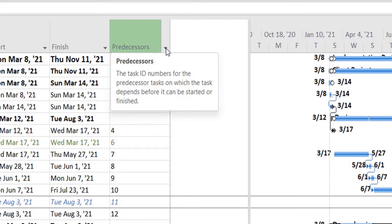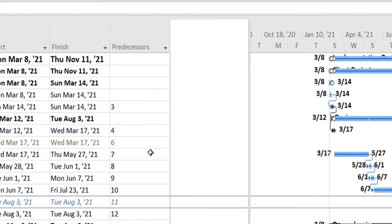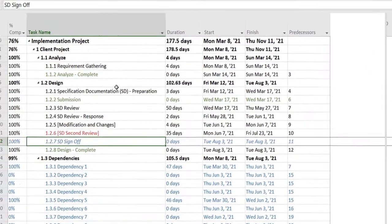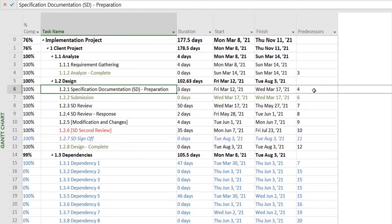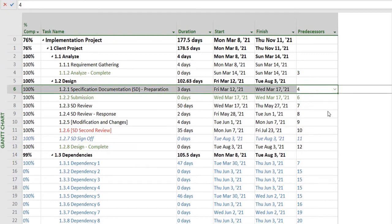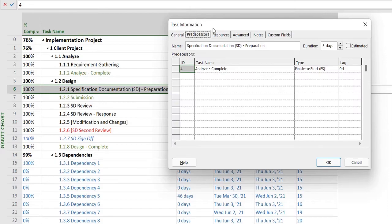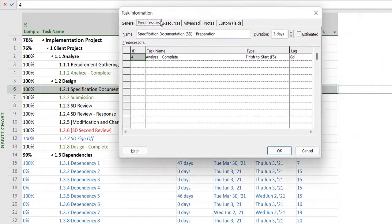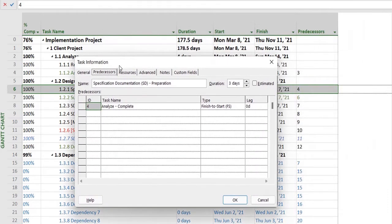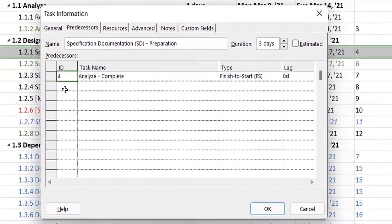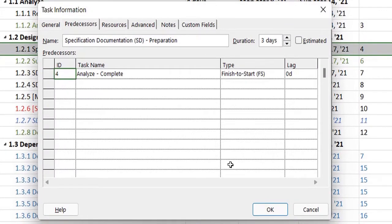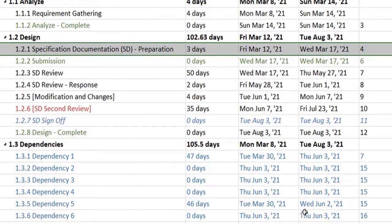For example, any task, if you see, has some information pertaining to it. So I'll head over to the Predecessors tab directly, and it has a few information. It's asking me if a task is dependent on something. The predecessor is basically if my task is depending on some other tasks.